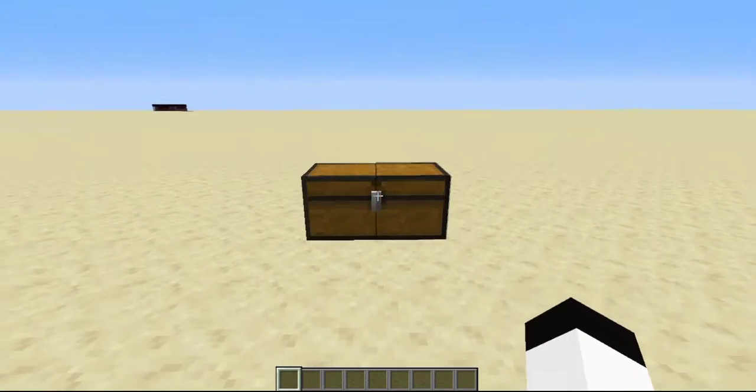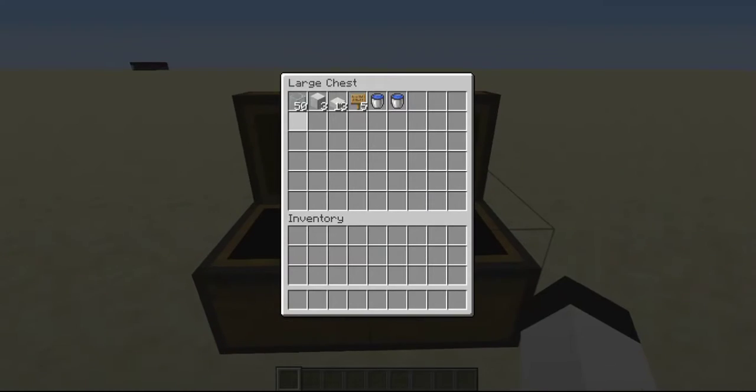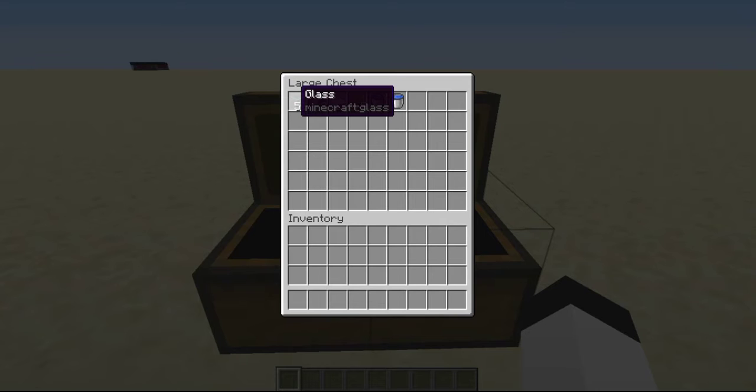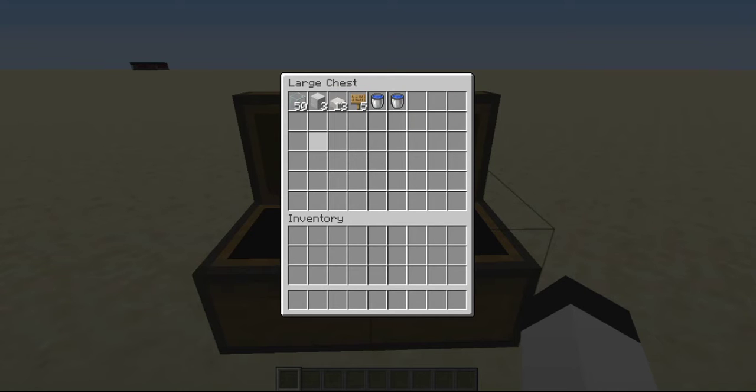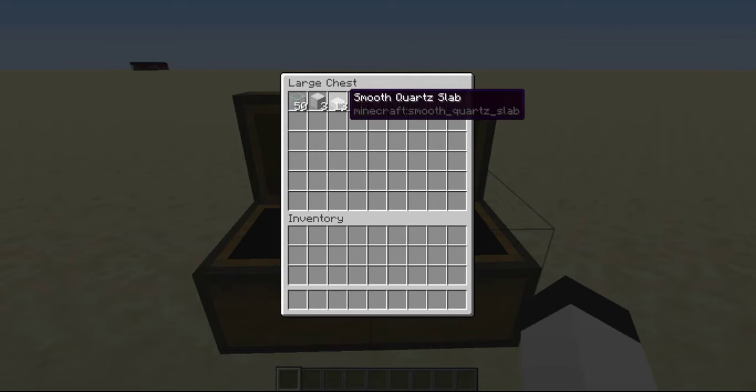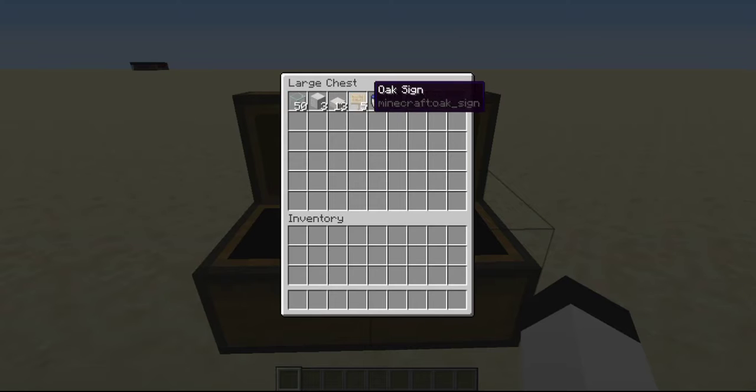For this build you will need 50 glass, doesn't matter, can be any stained colored glass. It doesn't even need to be glass, I just like to see the villagers. Three blocks of any sort, I picked iron but you can have stone bricks, wooden planks, anything of that sort. 13 slabs of any type.